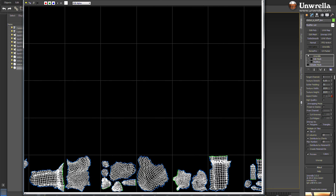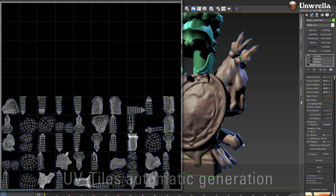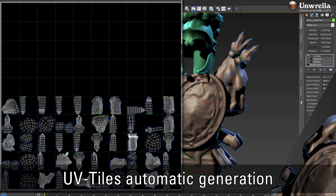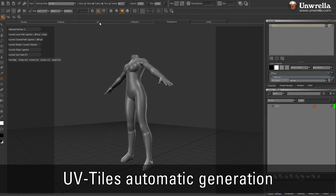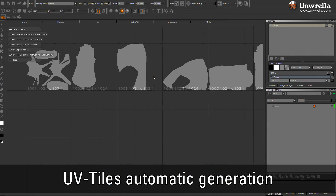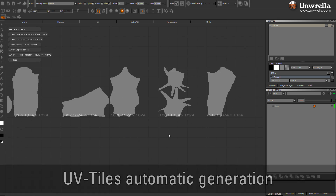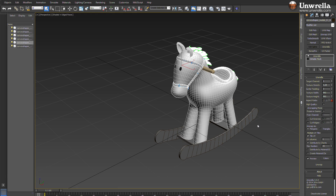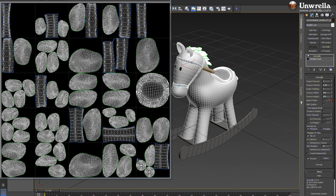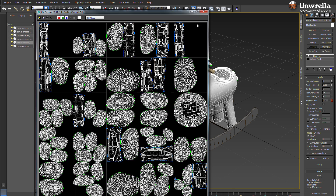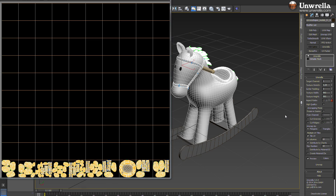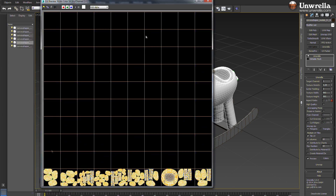And in Umbrella 3, full support for the auto-creation of UV tiles for texture painting in Mari, ZBrush, or Mudbox. Time is money and we all know how long it takes to unwrap hundreds of scene objects. Umbrella does all this work with texture baking or texture painting ready results in just a few seconds.